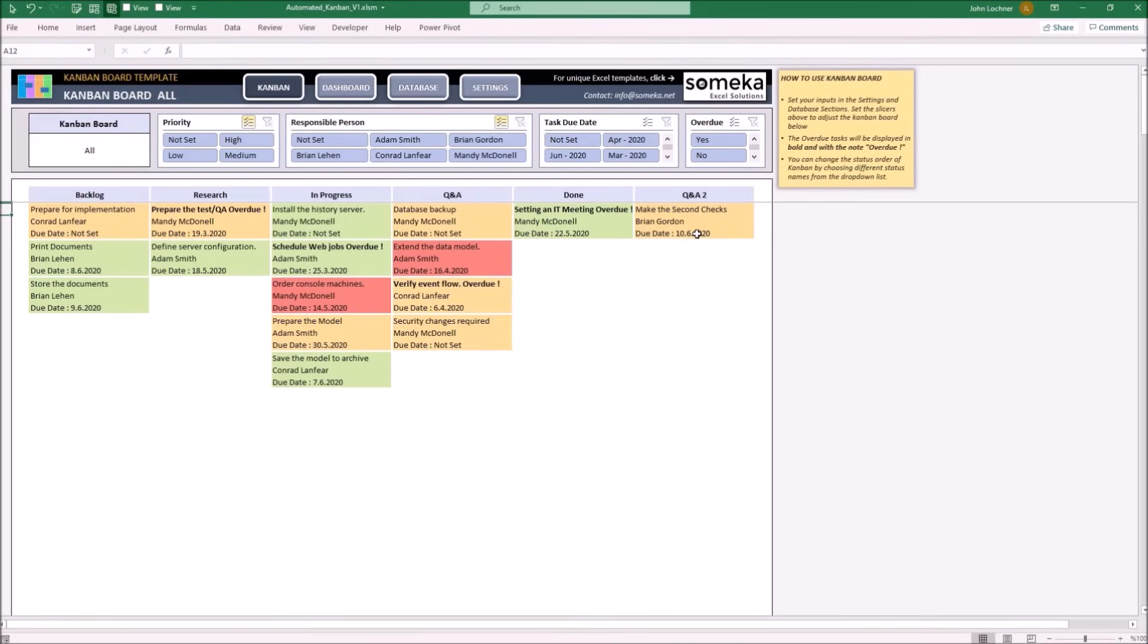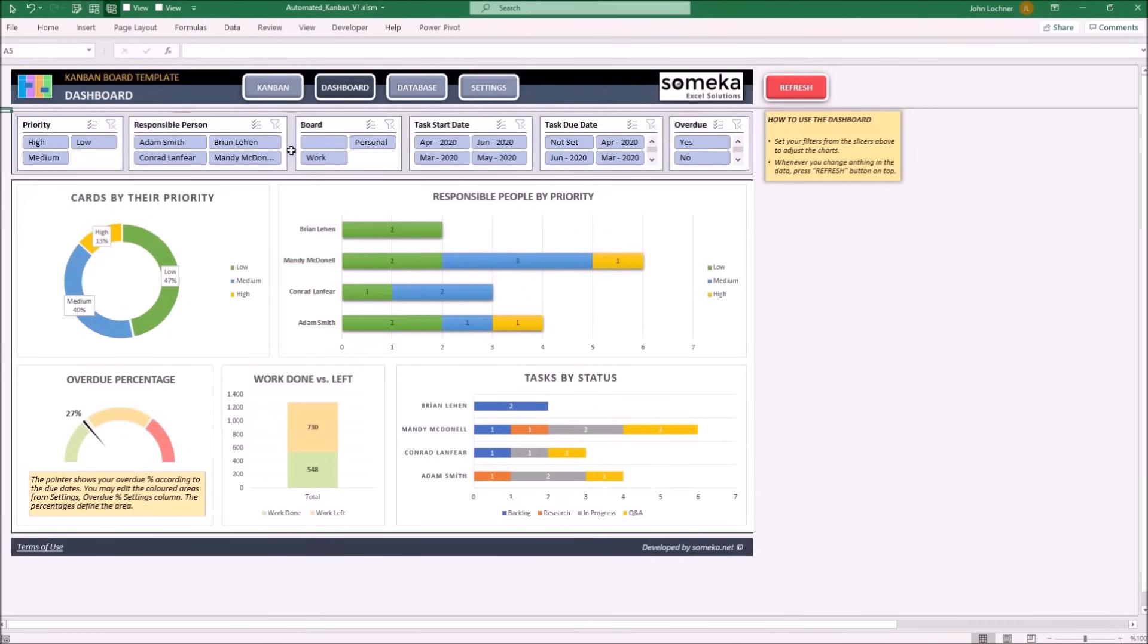If the tasks are overdue, you will get an overdue note right on the task part and the text will be written in bold. And finally, on the dashboard section, you may see the analysis of your data.